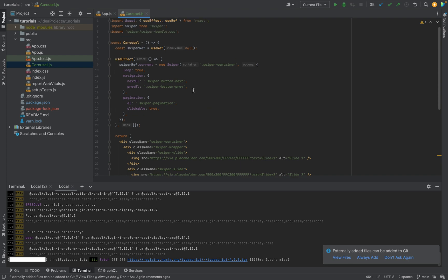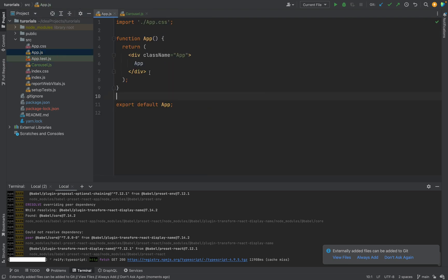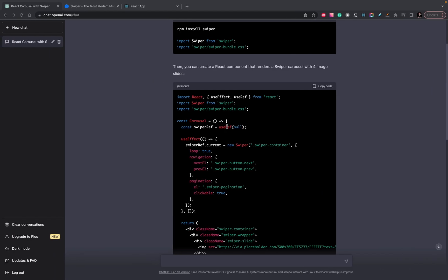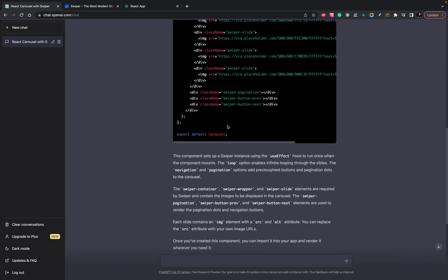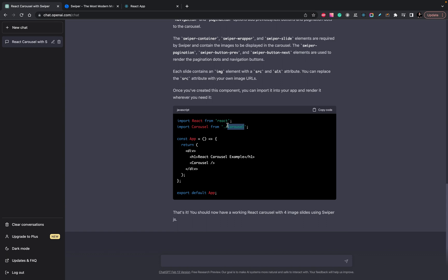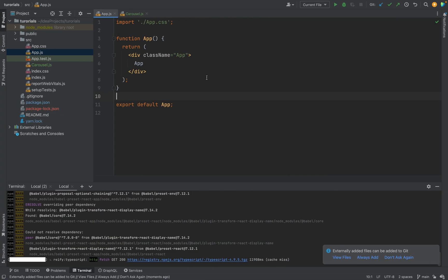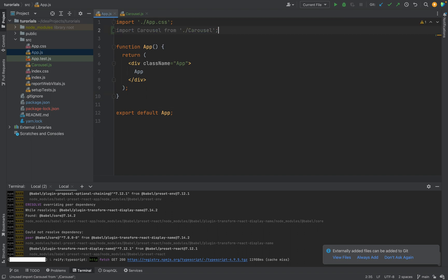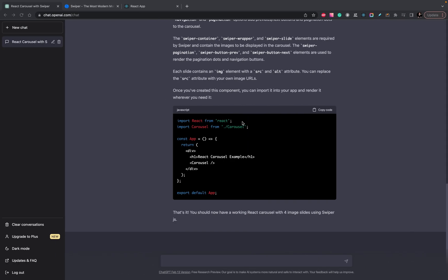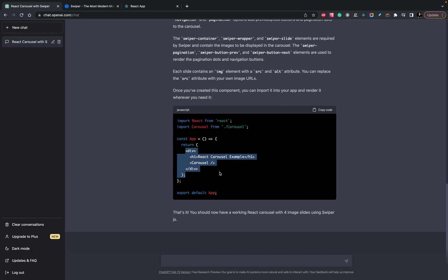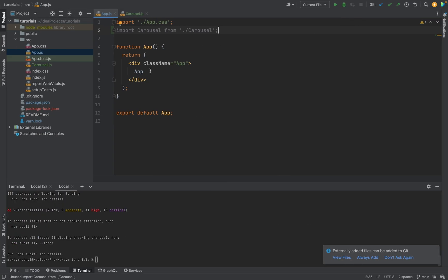The next code, we have carousel, and in the app.js, as it says, we need to add the next code. We need to import carousel and use it. Let's copy it in the app.js.